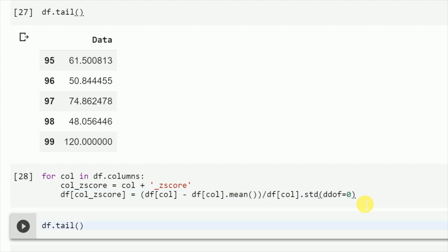I now calculate the z-score using this formula. This approach is good when you have multiple columns. Right now I just have one column, so I could have directly calculated it. But this can be useful when you have multiple columns and you want to compute a z-score for all of them.